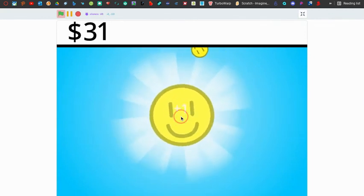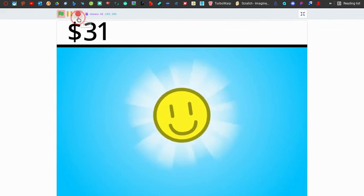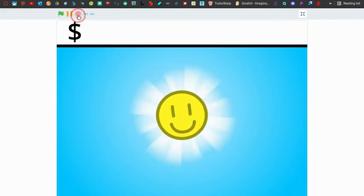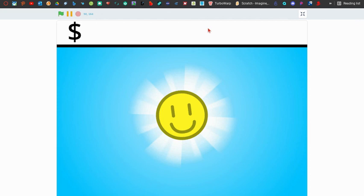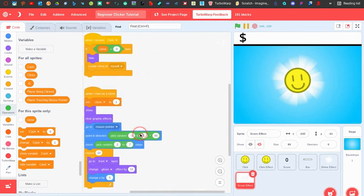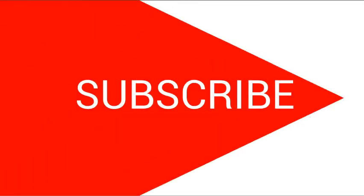We now have all the effects and a score counter. That's it for this tutorial — please like and subscribe if you enjoyed it. The next part of the tutorial series will be coming out next Monday. Bye!